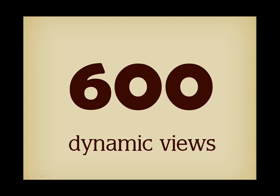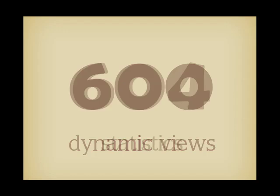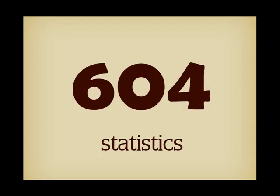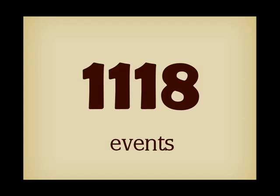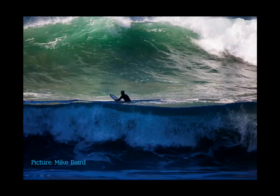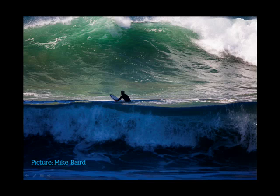Now, to give you an idea about the monster, there are 600 dynamic views in Oracle 11, about the same number of various statistics are recorded, and over 1000 different events are tracked. This can be a bit overwhelming.